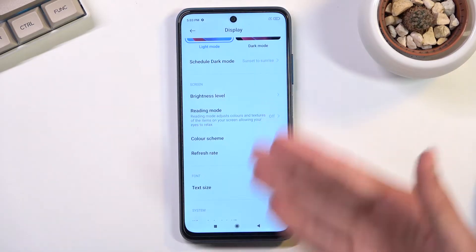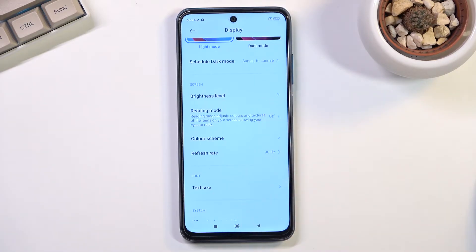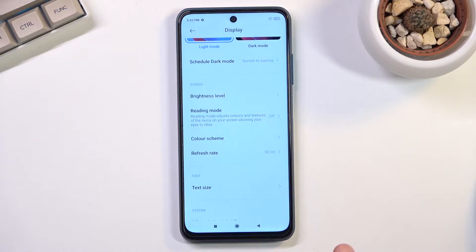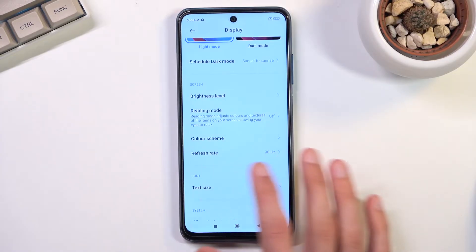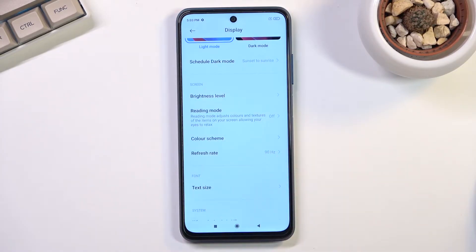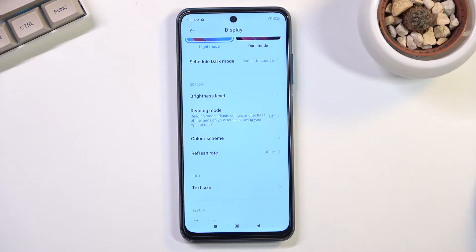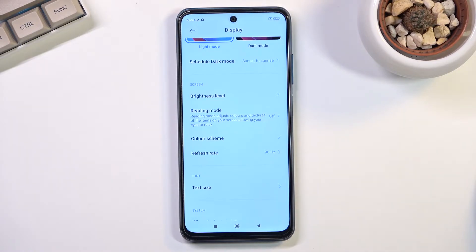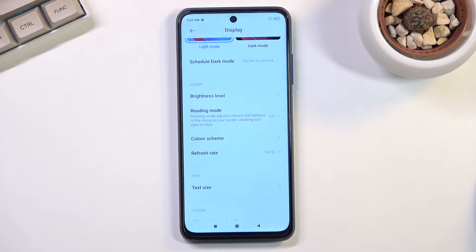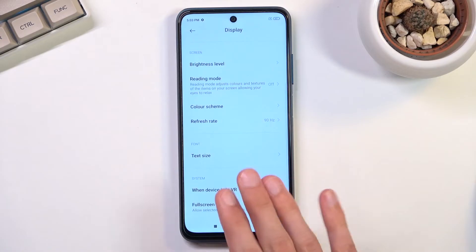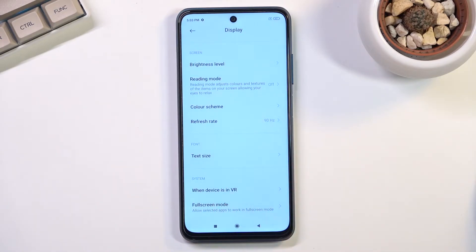I will warn you, one downside of a high refresh rate is that your battery life will decrease a little bit. If you want to prioritize battery, 60 frames will probably be something you want to stick with. But for everybody else that prefers smoothness, stick with 90.